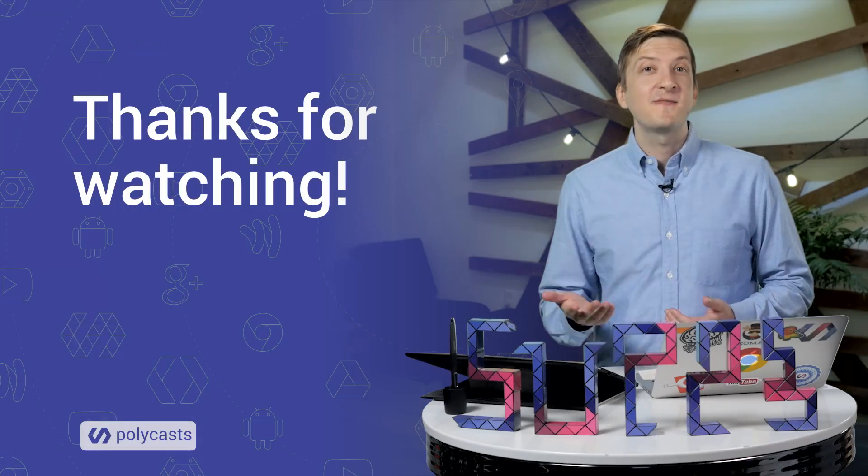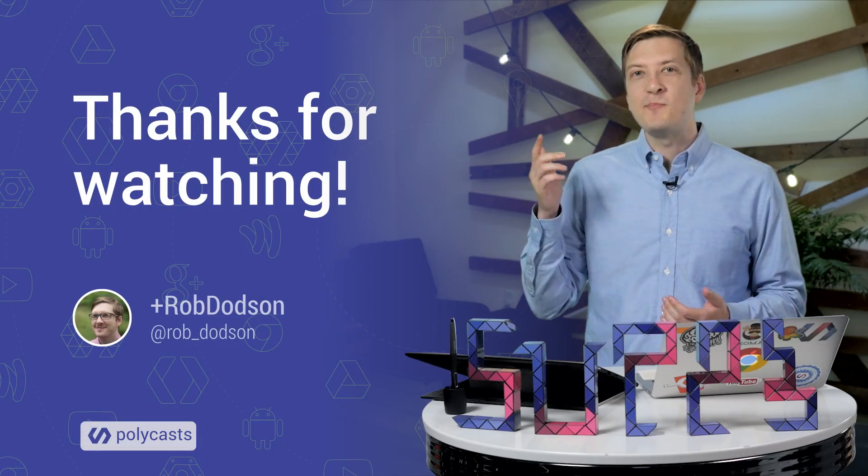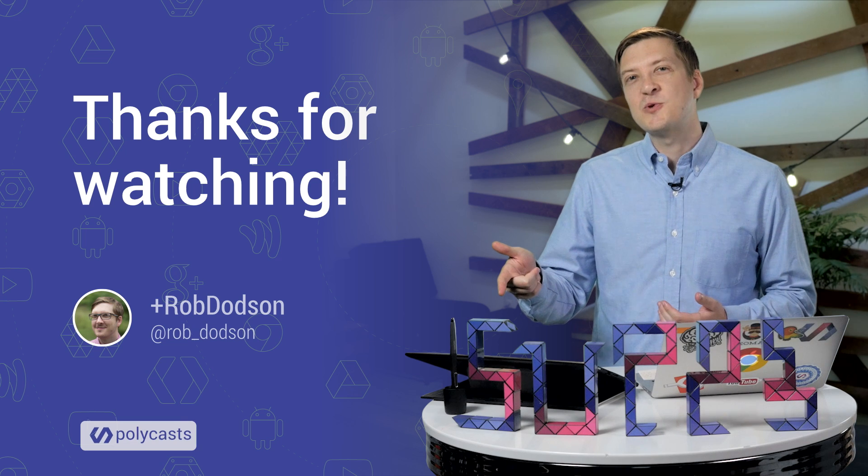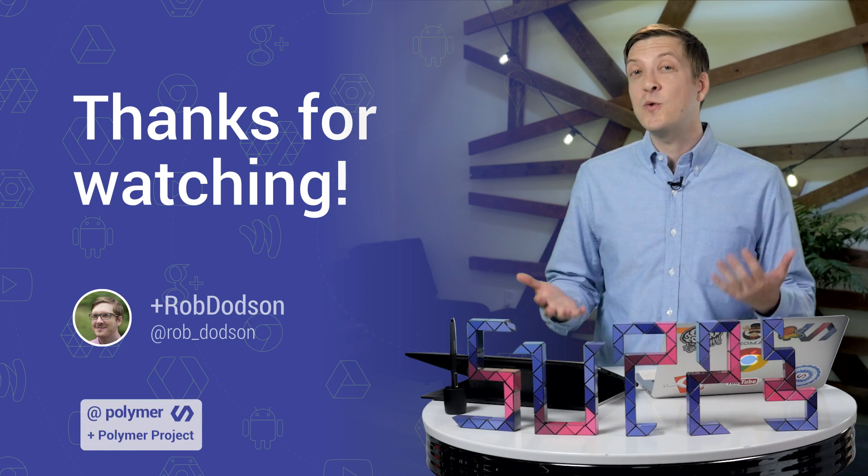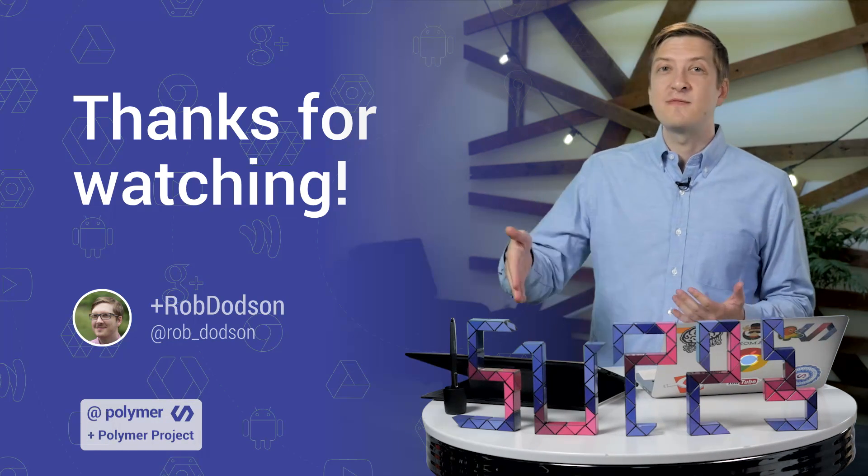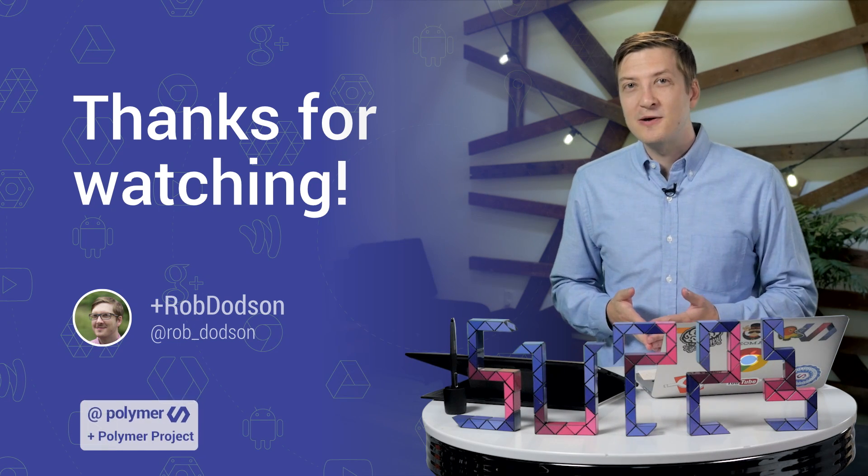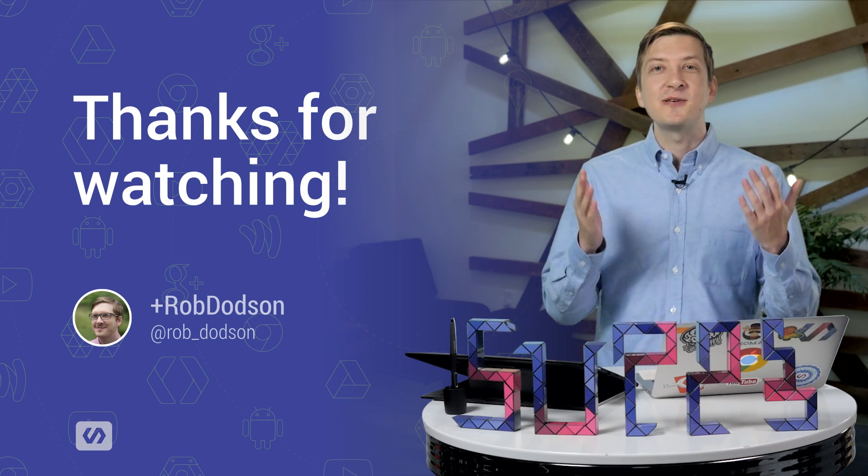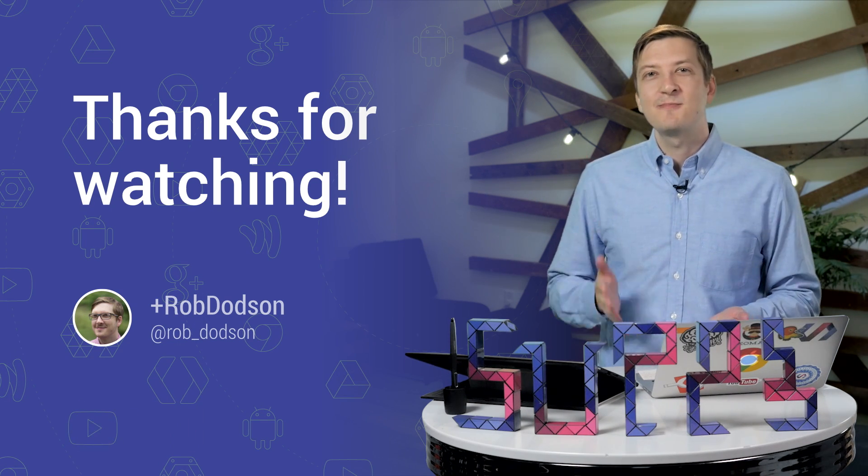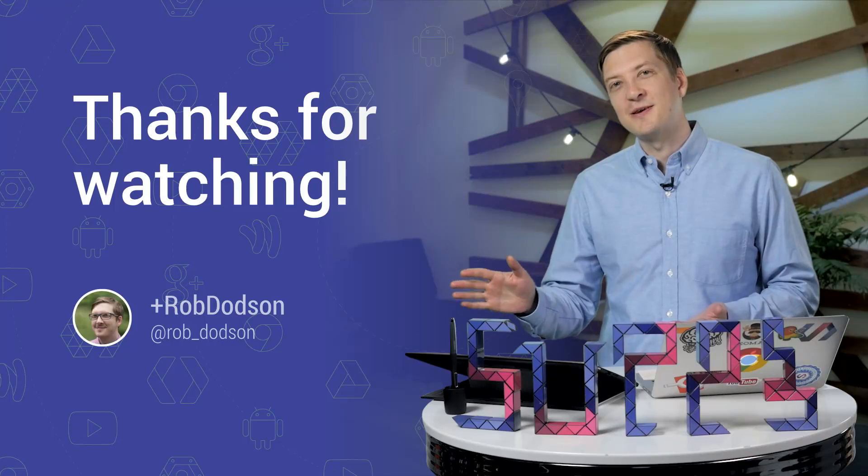So there you have it. Nice and simple. And with some pretty small updates, we're off and running again. That's it for this week, folks. Be sure to click that little subscribe button. If you have questions for me, leave them down in the comments below. As always, thank you so much for watching. And I'll see you next time.